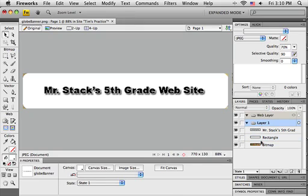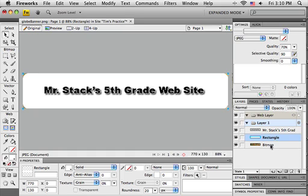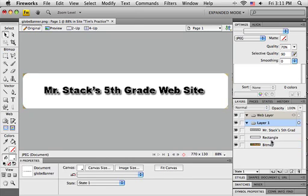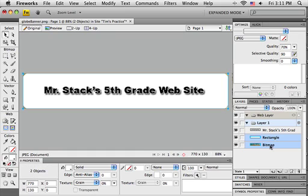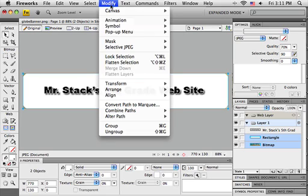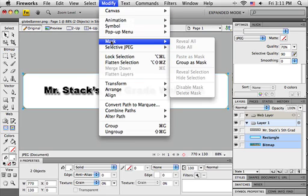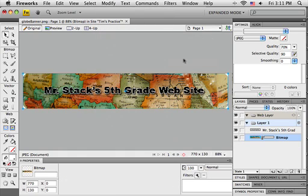Now I need to get the rectangle and bitmap selected to create a mask. An easy way is to use the layer panel. I'll click on one, say the rectangle, then hold down shift and click on the second one. Both pieces are selected—I can tell because they're both highlighted blue. With both selected, I'll go to the Modify menu, to Mask. The only option not grayed out is Group as Mask, so I'll select that.